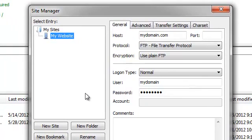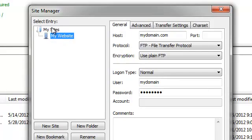As you can see, I have already established a connection called My Website and placed it under the My Sites folder.